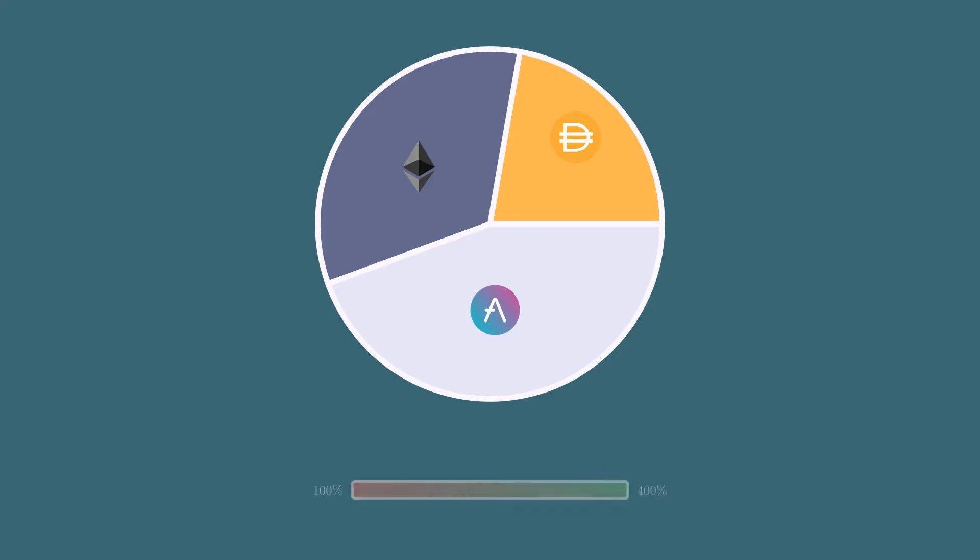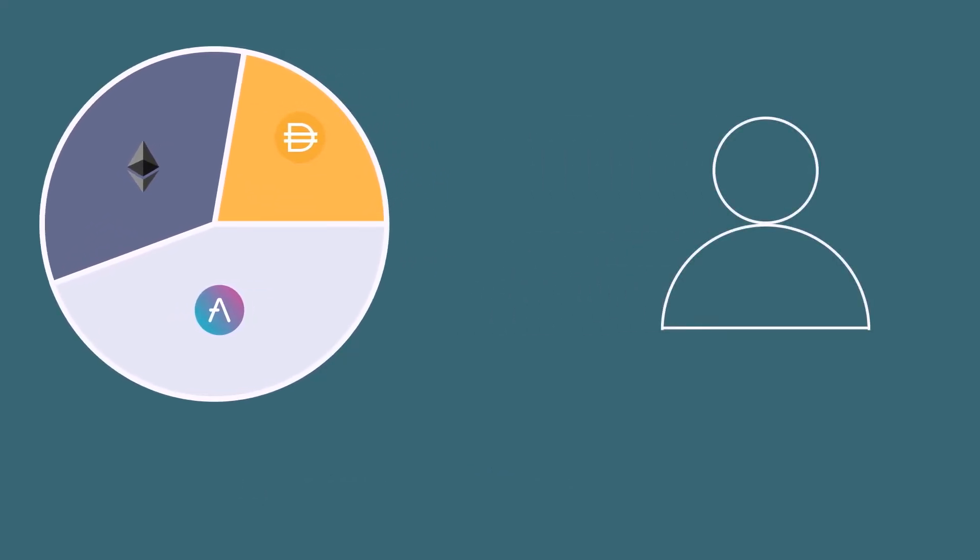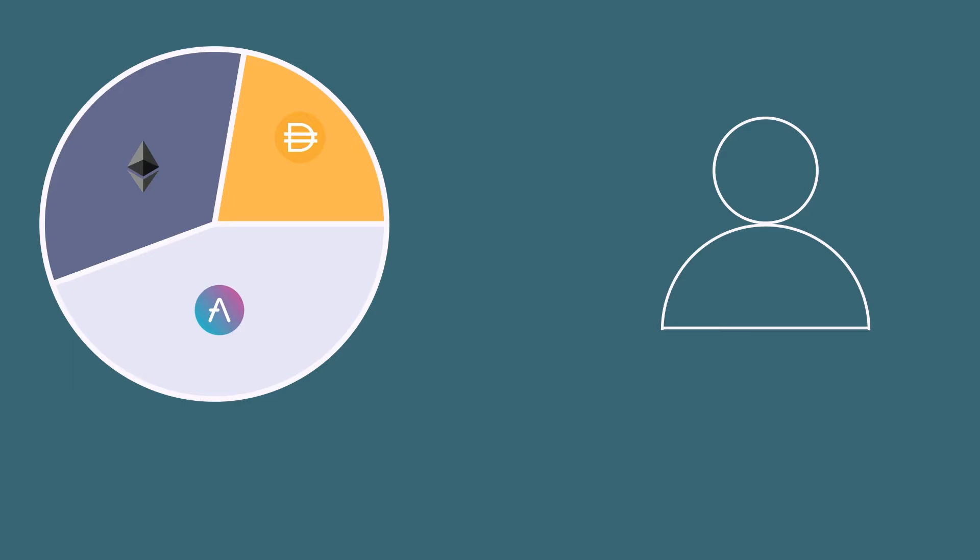V2 also improves PEG maintenance by using 1-to-1 redeemability instead of direct incentives. FAE now maintains its PEG to the dollar by allowing users to exchange one FAE for $1 of the PCV, and vice versa.